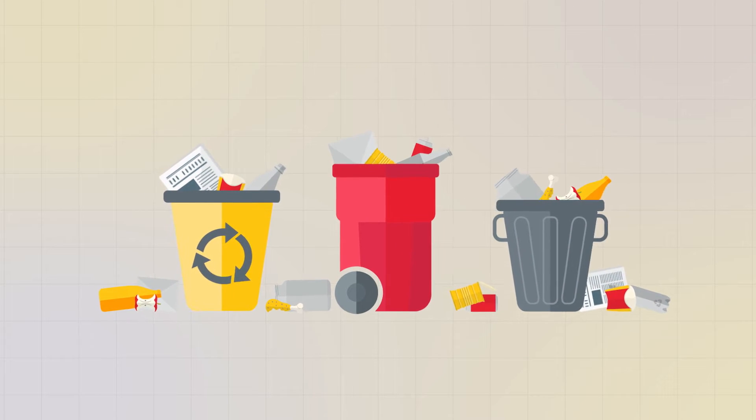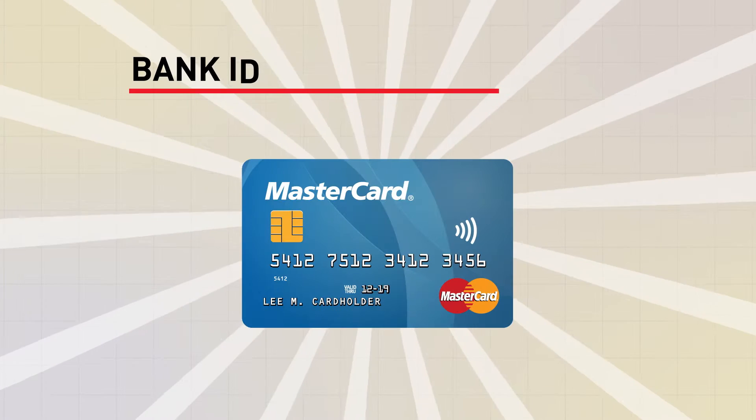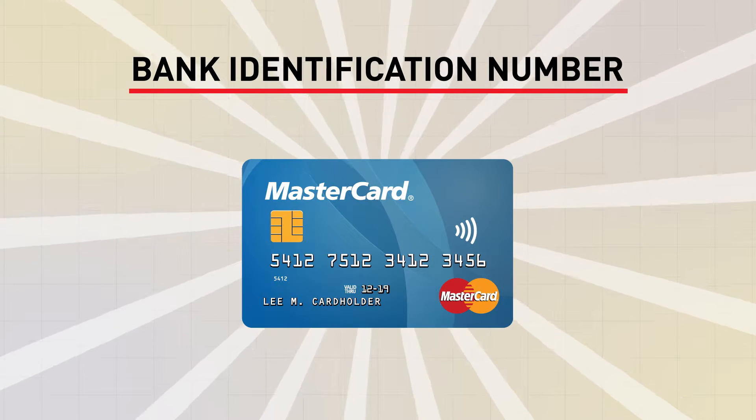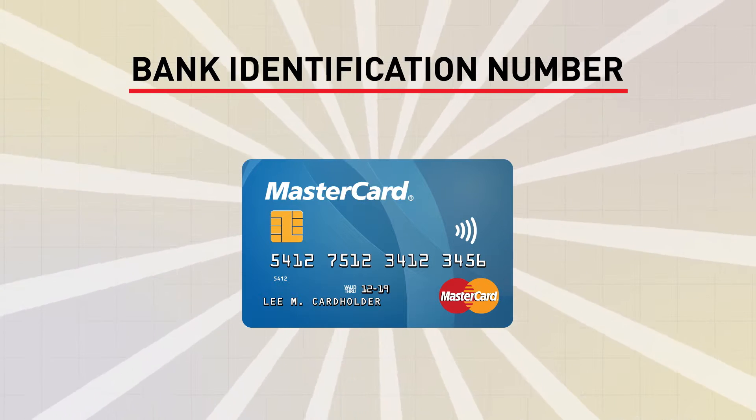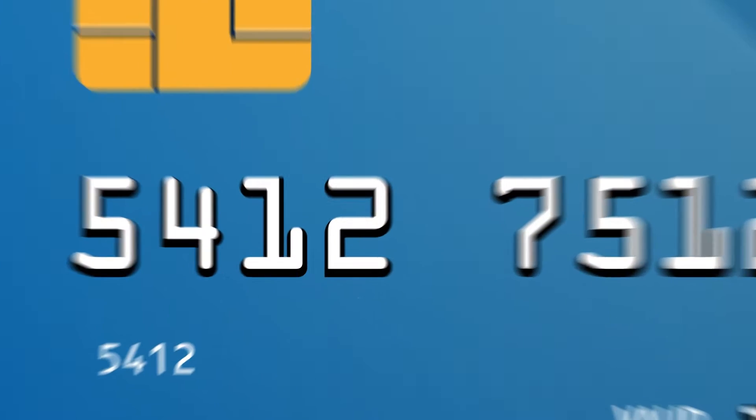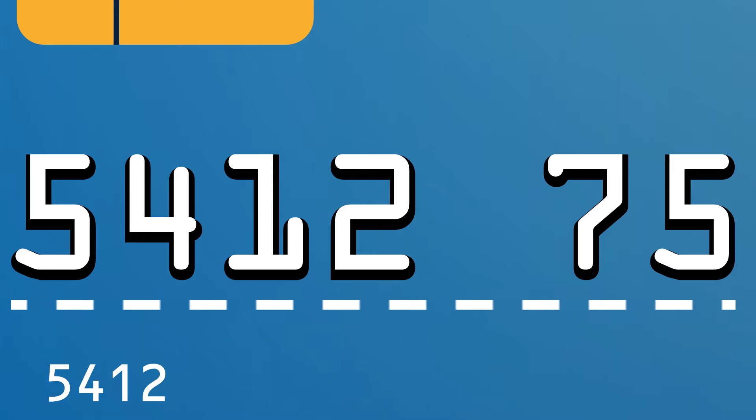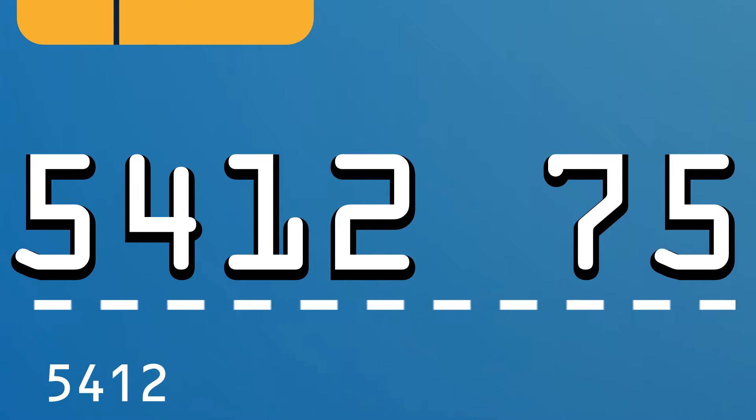No, not this type of bin. This type of BIN. A bank identification number, or BIN, is the first six digits of the card account number. The BIN identifies the bank, credit union, or institution that issued the card as the transaction moves through our system.